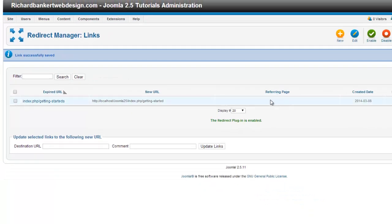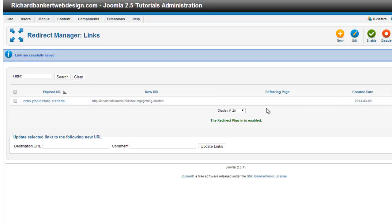You can also see a referring page. If there's a particular page that is linking to it, say you have a bad link somewhere in your website, then this will show up in the referring page. You can actually go to that page and update the link to the proper one instead of making this redirect.